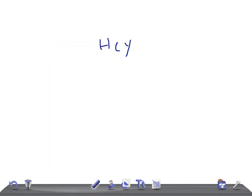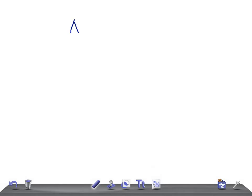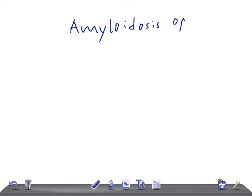Welcome back to All-Known Law. Today we're going to talk about amyloidosis of the kidney. Amyloidosis of the kidney affects kidney function, so the patient will have severe signs and symptoms and the condition will be very critical. In this quick pathology, we're going to discuss the gross and microscopic features.